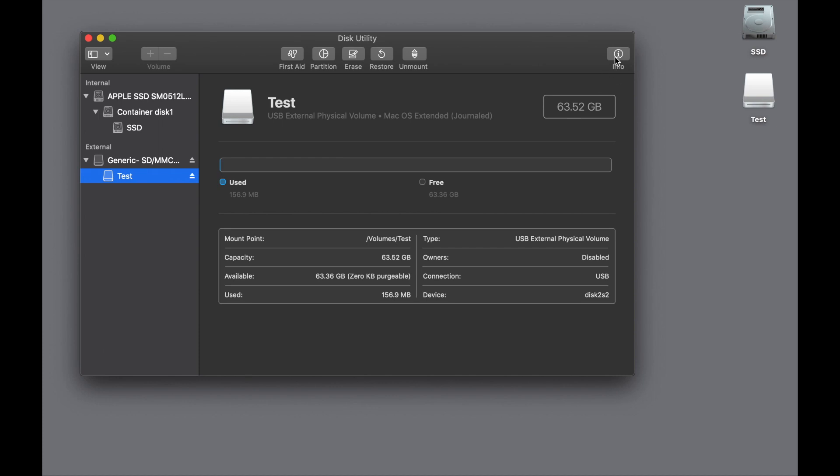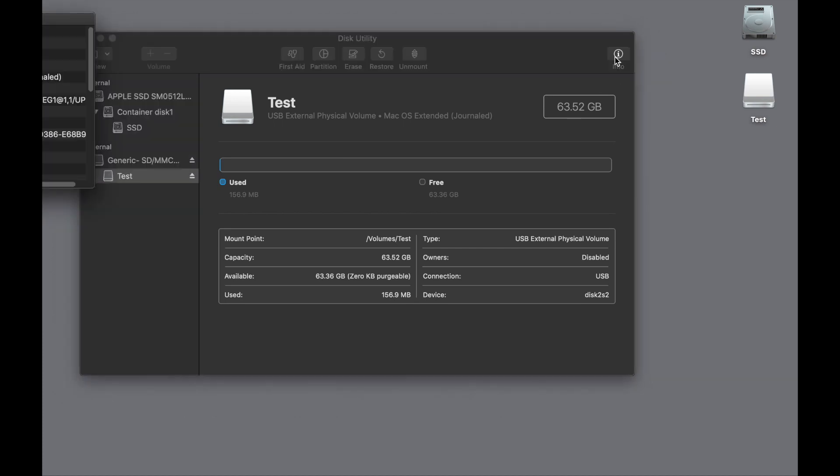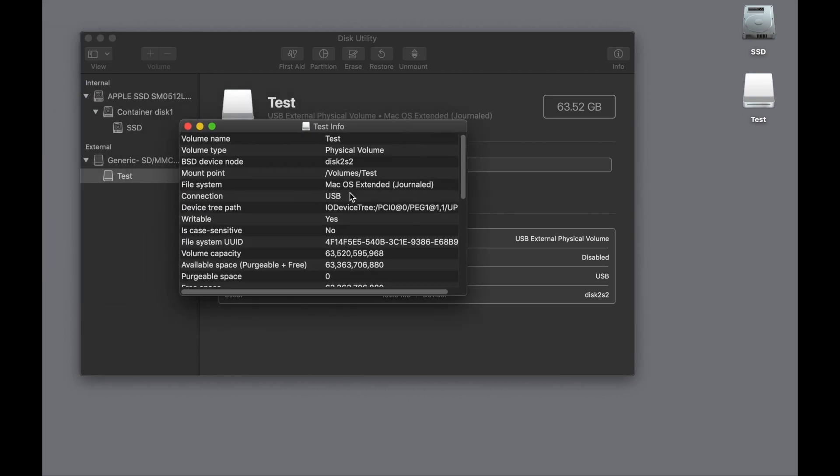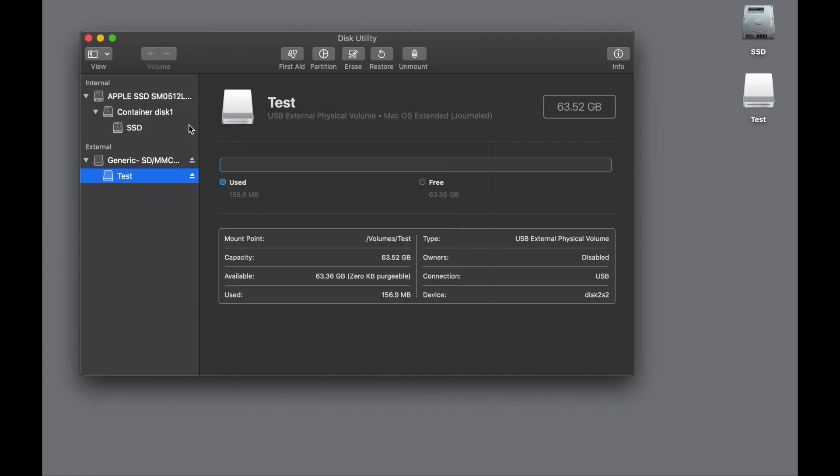And you can also click on the info button. You can see all kinds of gobbledygook about your particular device.